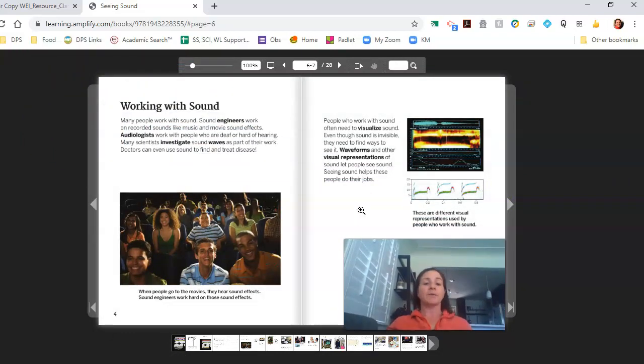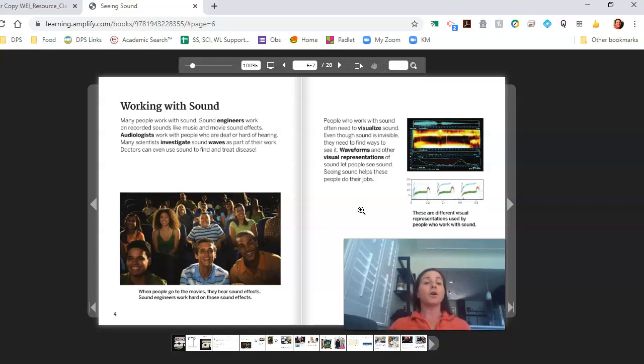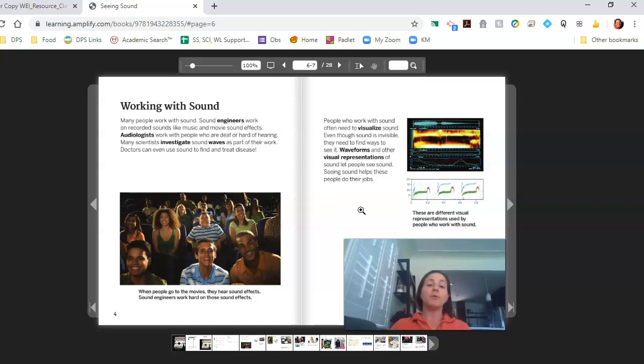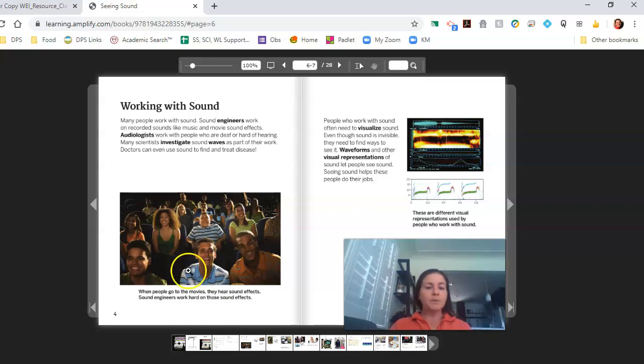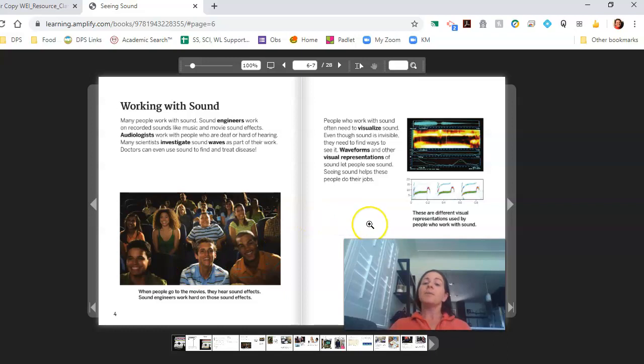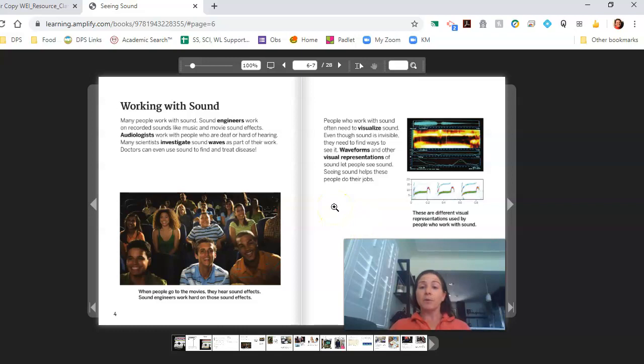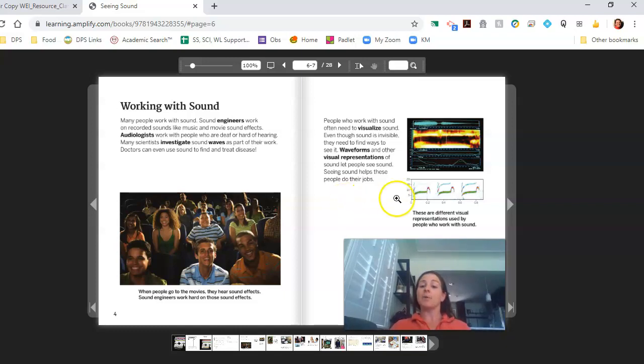Working with sound. Many people work with sound. Sound engineers work on recorded sounds like music and movie sound effects. Audiologists work with people who are deaf or are hard of hearing. Many scientists investigate sound waves as part of their work. Doctors can even use sound to find and treat disease. Interesting. I hope we learn about that. When people go to the movies, they hear sound effects. Sound engineers work hard on those sound effects. People who work with sound often need to visualize sound. Even though sound is invisible, they need to find ways to see it. Wave forms and other visual representations of sound let people see sound. Seeing sound helps these people do their jobs.